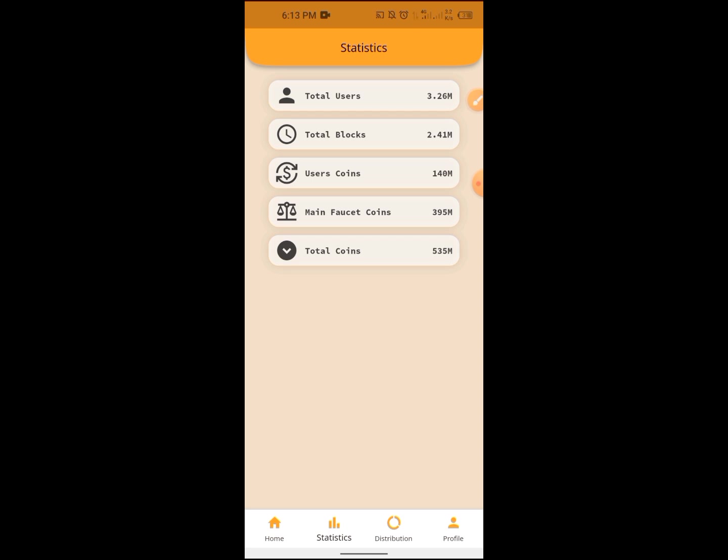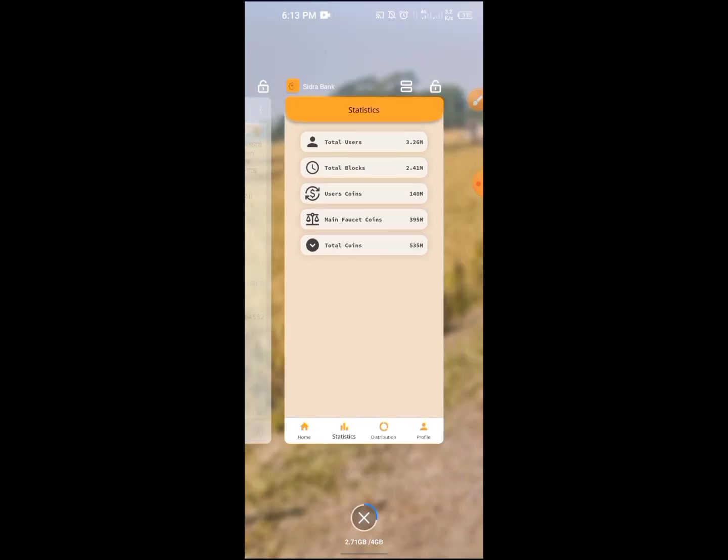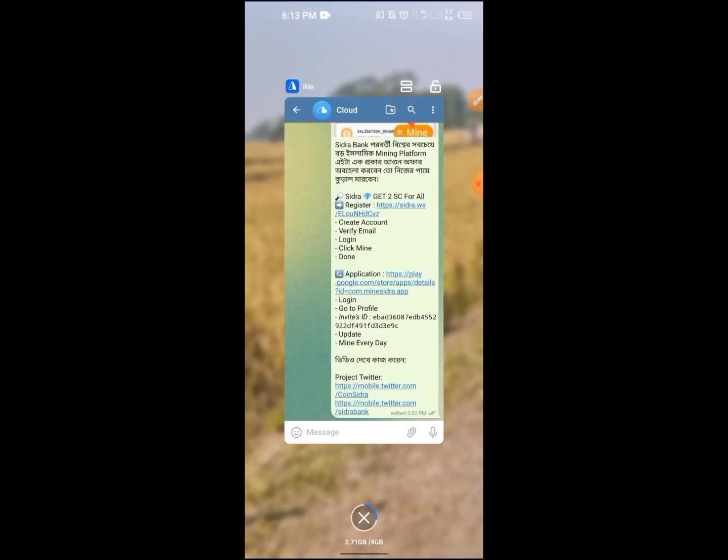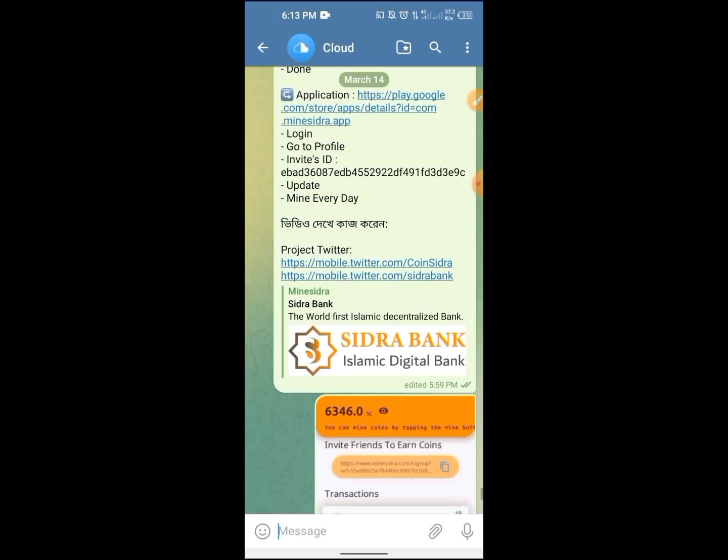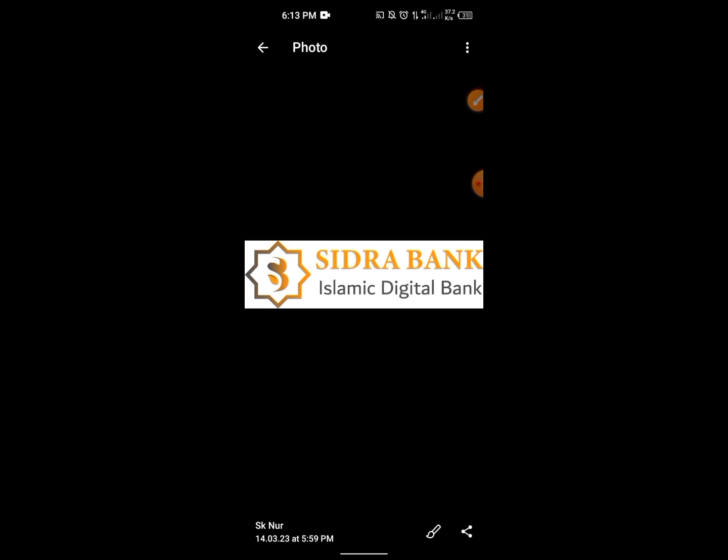This is the Islamic Bank, the Islamic Digital Bank. This is crypto-related. Please join us in the comments section.